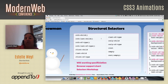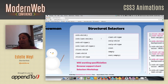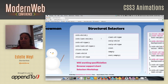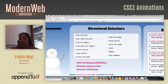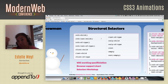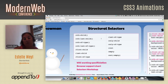Structural selectors let you pick an element based on the order it appears in the code. For example, you can do nth-of-type even and make it gray, and nth-of-type odd and make it white. Or you can do nth-of-type 3n, and nth-of-type 3n+1 — every one that comes after the third.